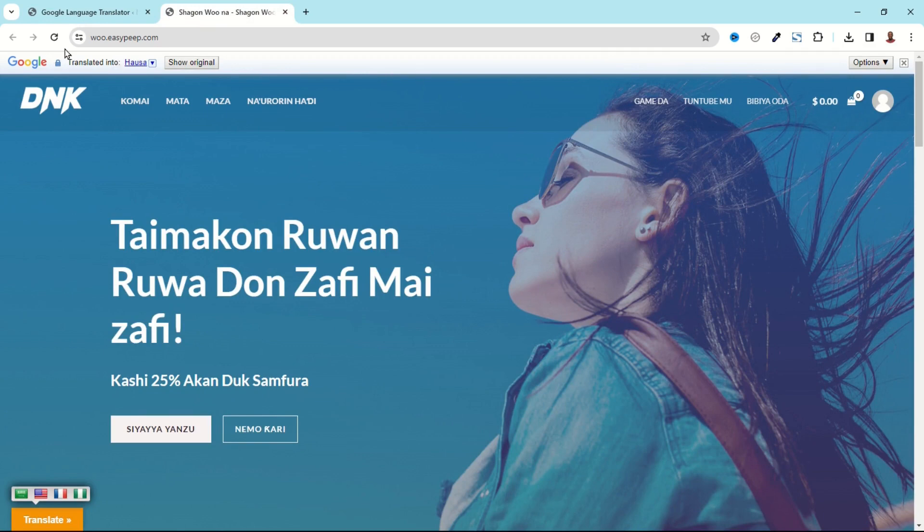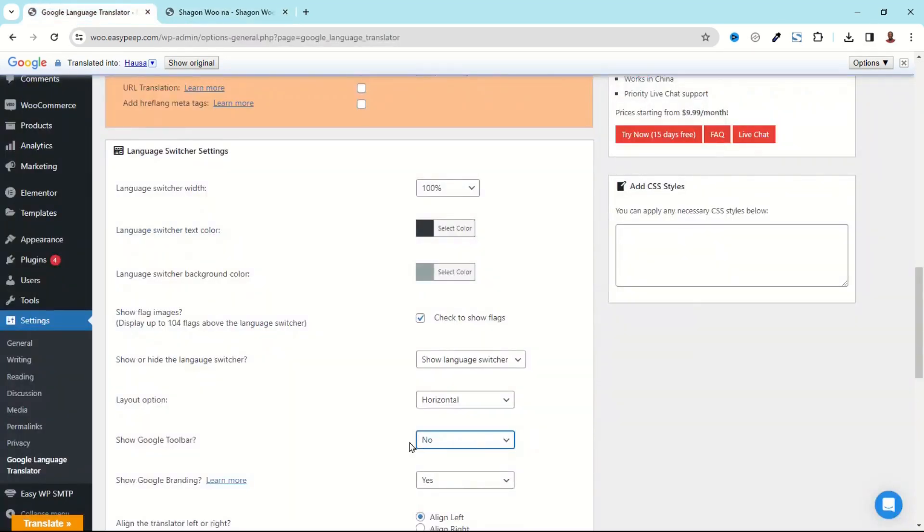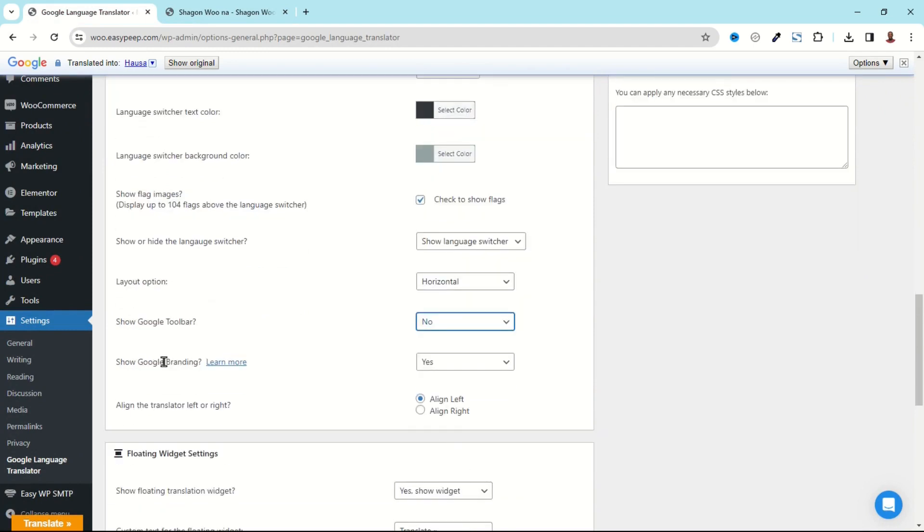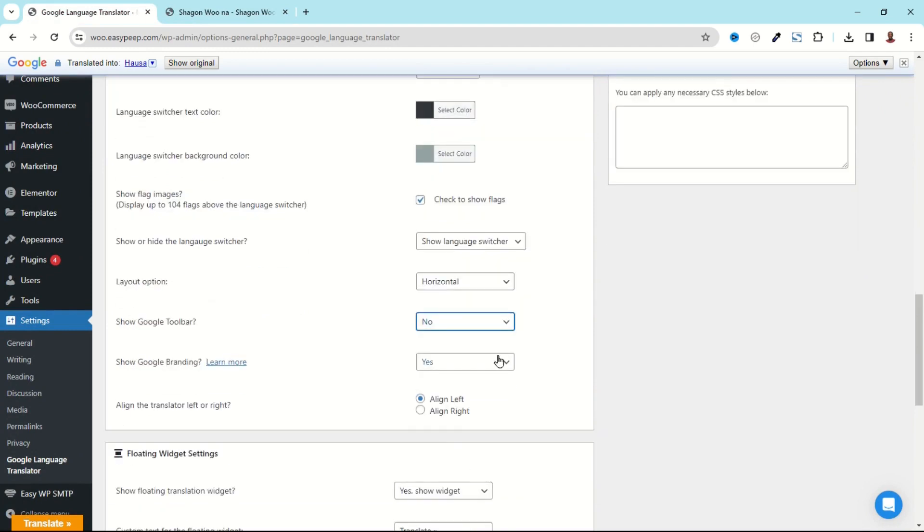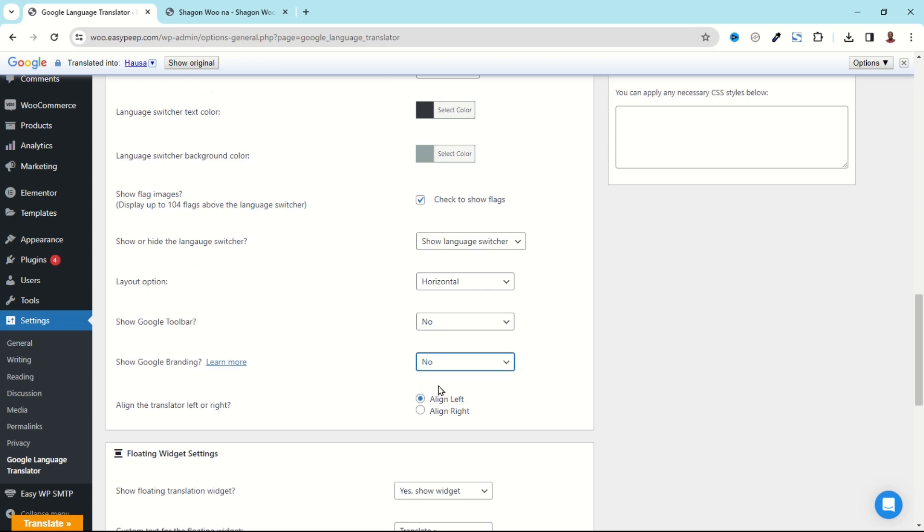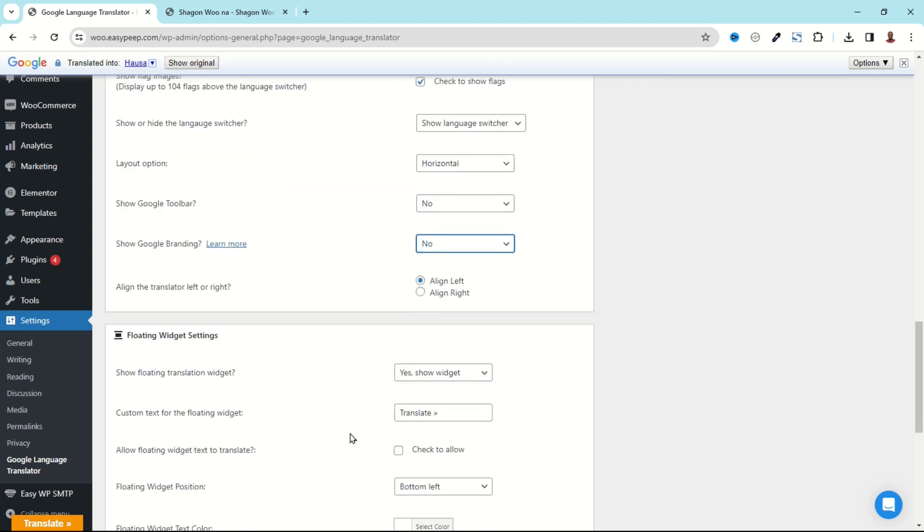Let me show you the Google Toolbar, that is what we have right here when you begin to translate your website. Going back, so if you don't want to see it you set it to No. Show Google Branding, so if the toolbar is off, definitely the branding is also set to No.